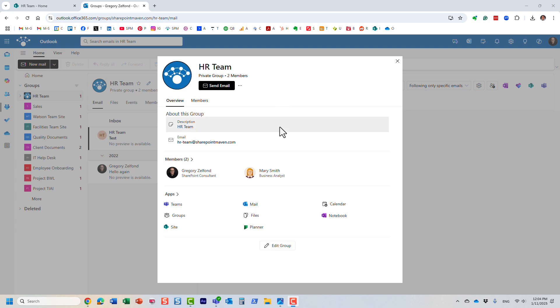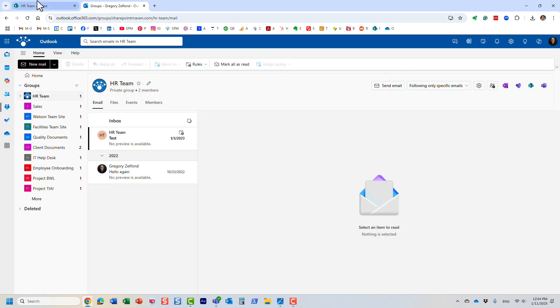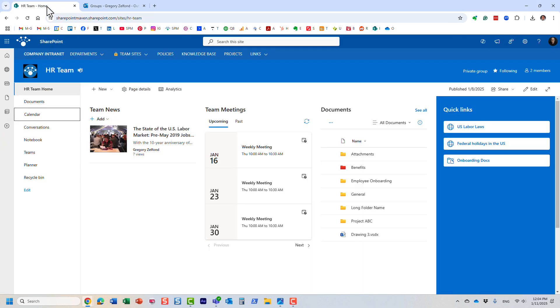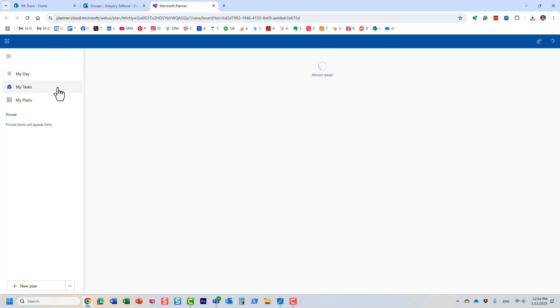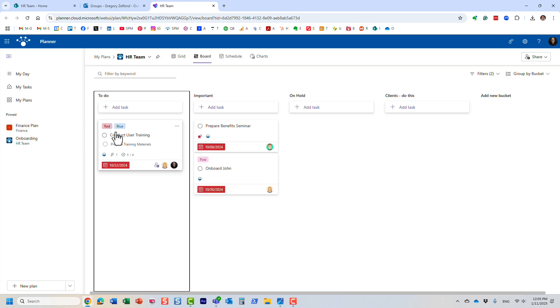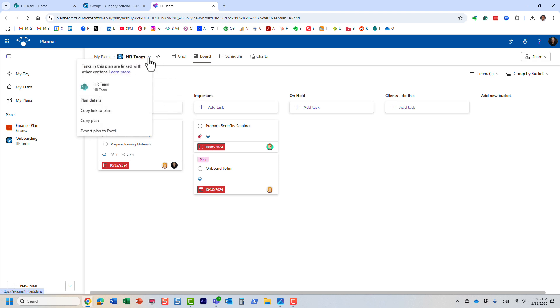As you can see, Greg and Mary were members on the team site, and the same users have access to this distribution list. Finally, let me show you the last element, Planner. Let me open a plan in Planner for that same team.